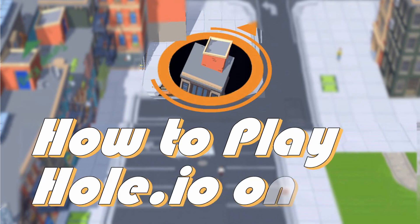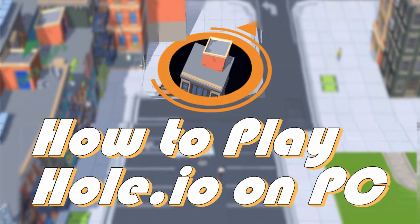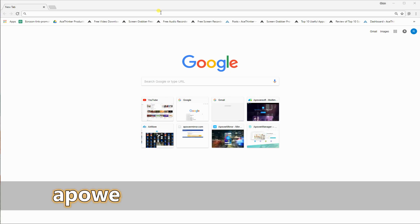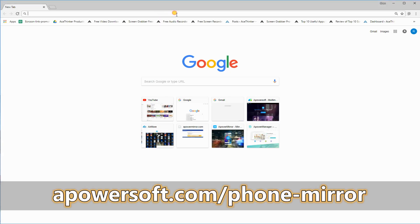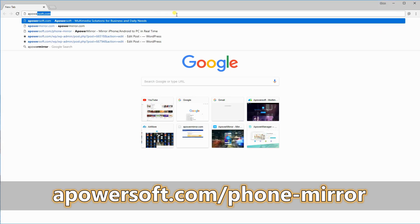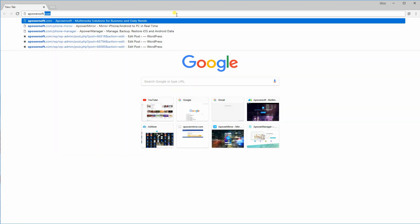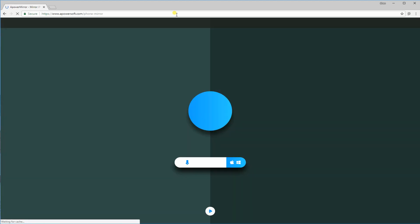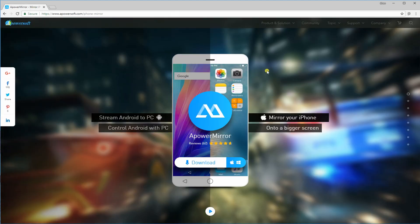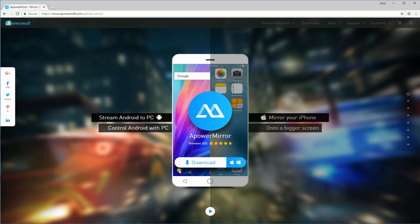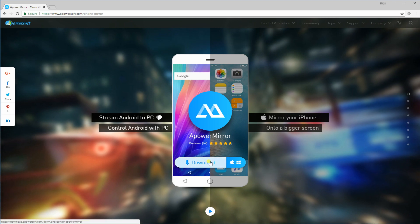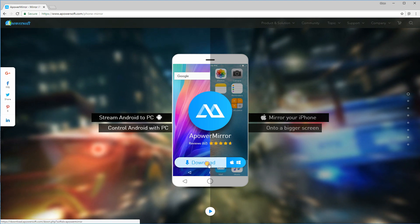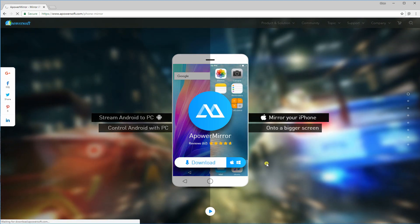Hi, today I'll show you how to play Hole.io on PC. First, you must download APowerMirror by going to its official website. Then, tap this button to initiate the download.